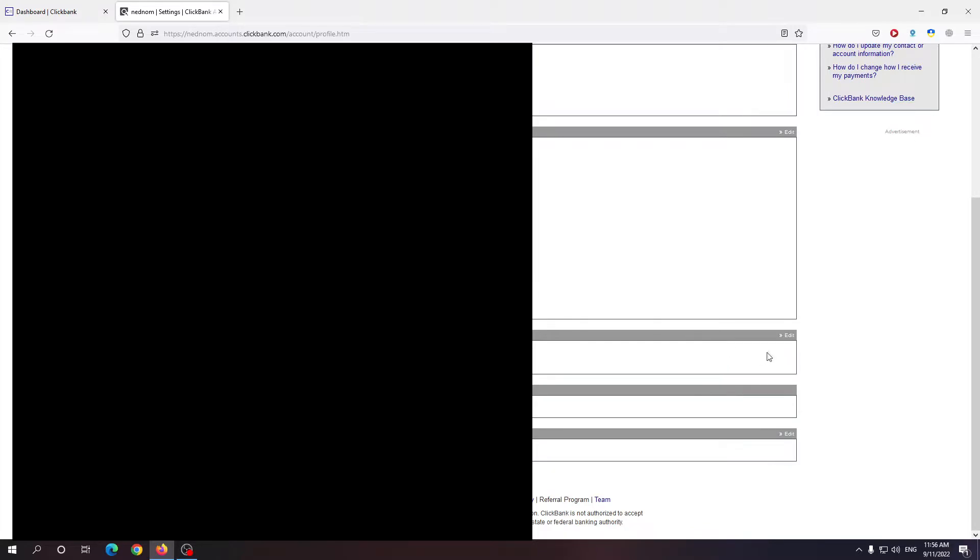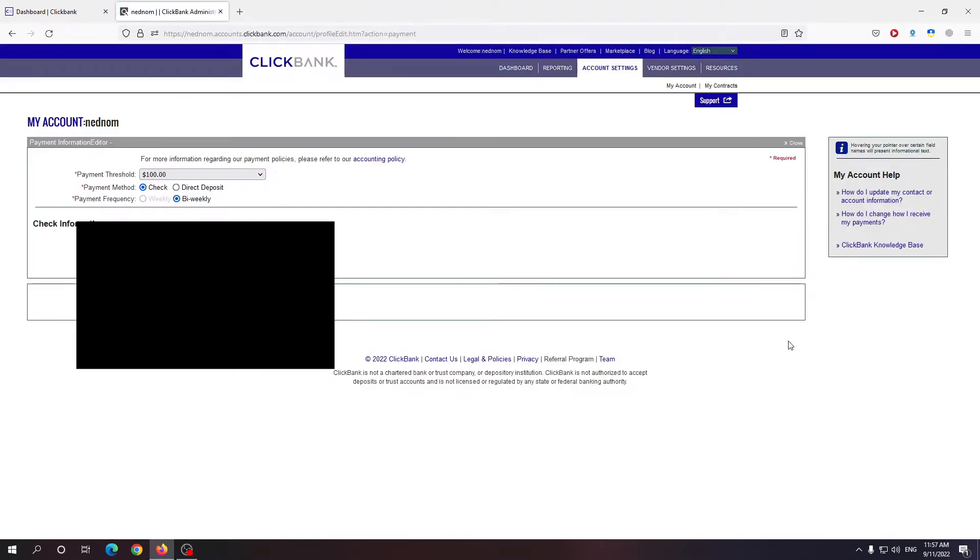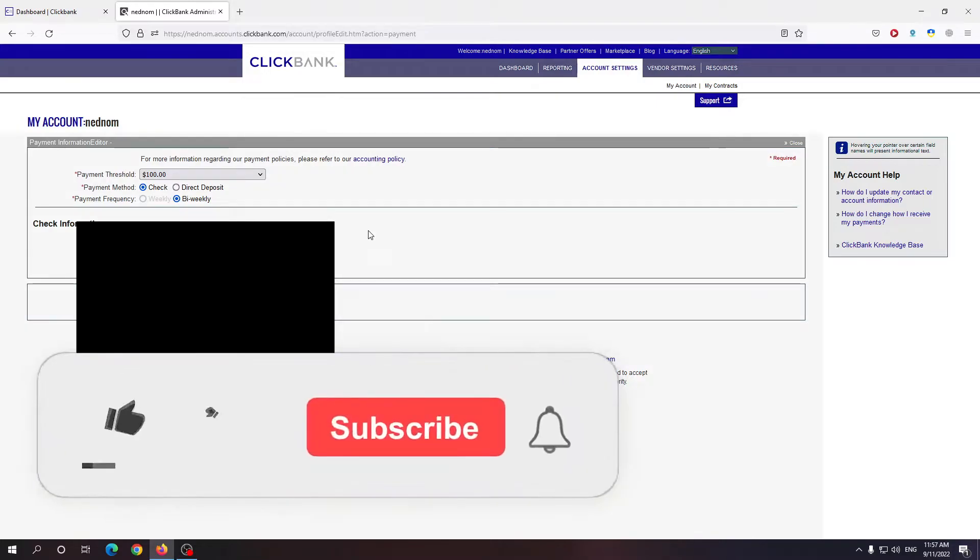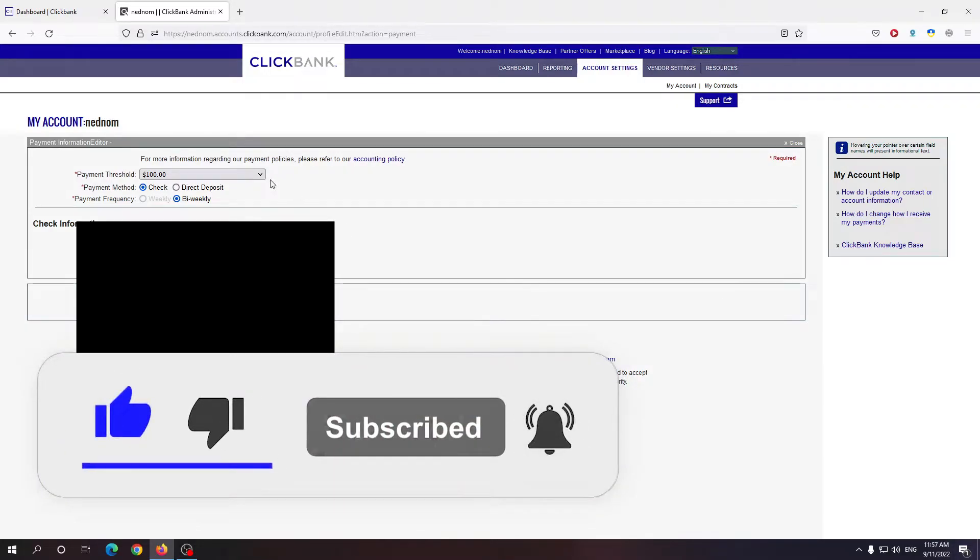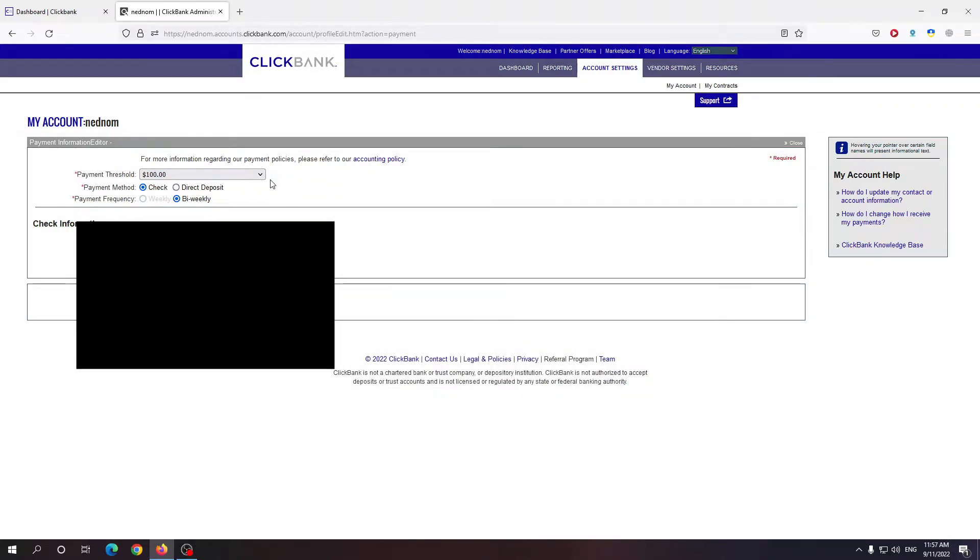From here you want to click on the edit button and here is where you can select your payment threshold, payment method and payment frequency.